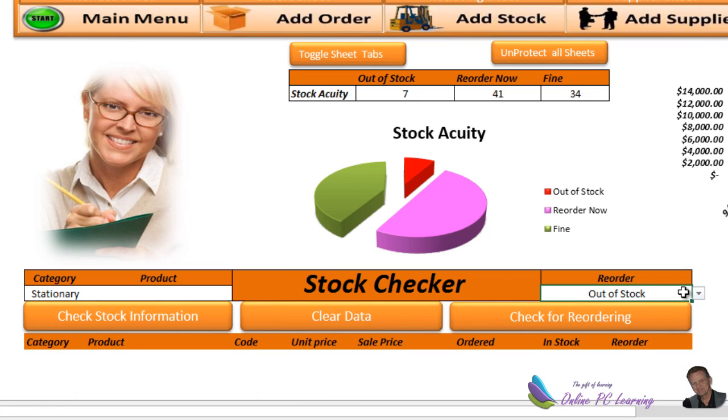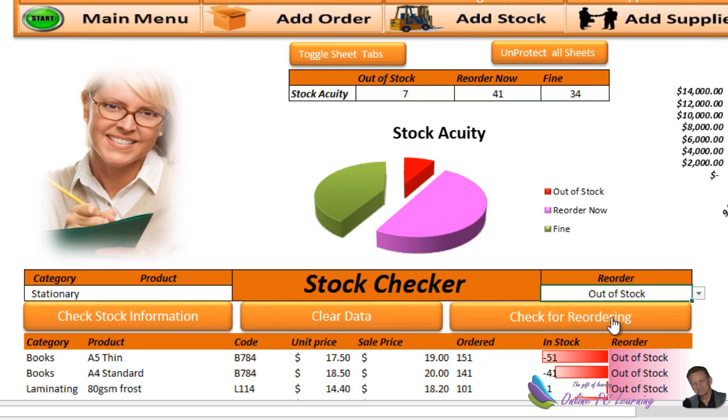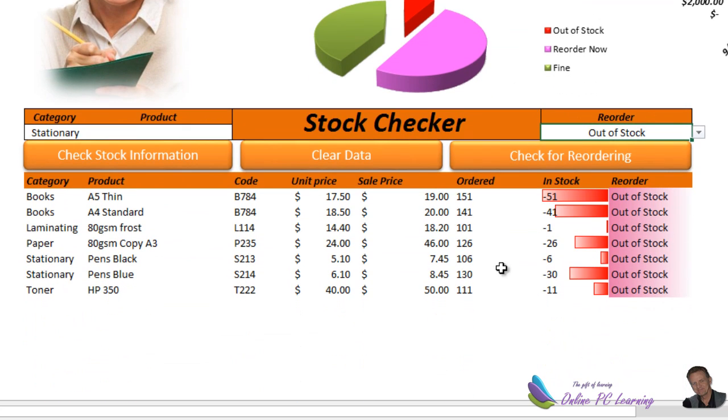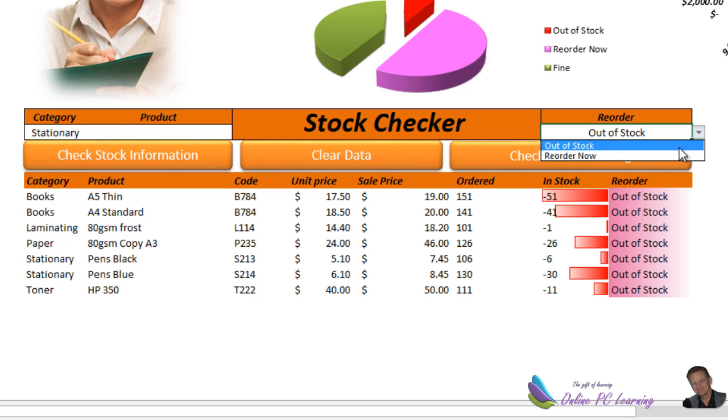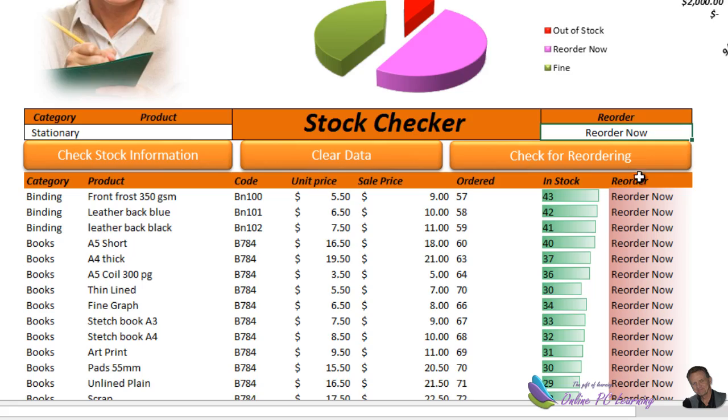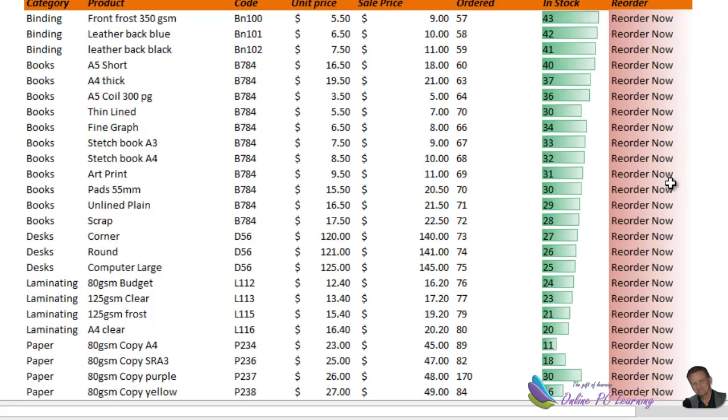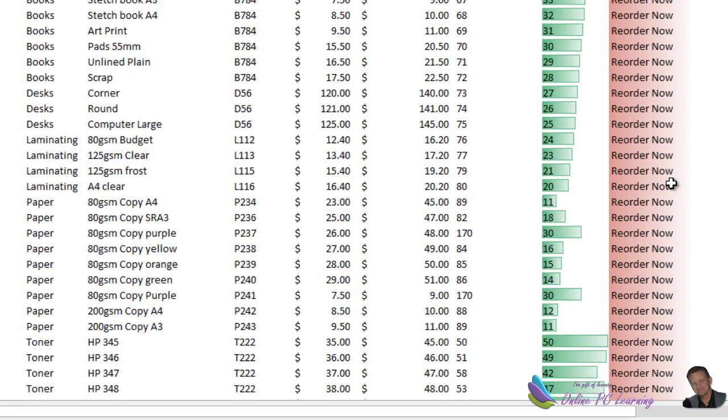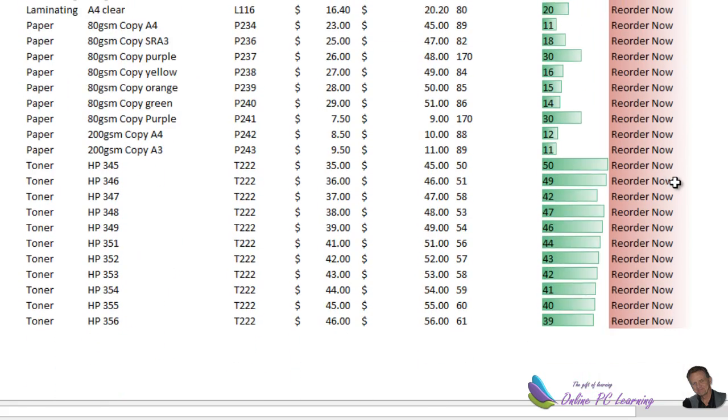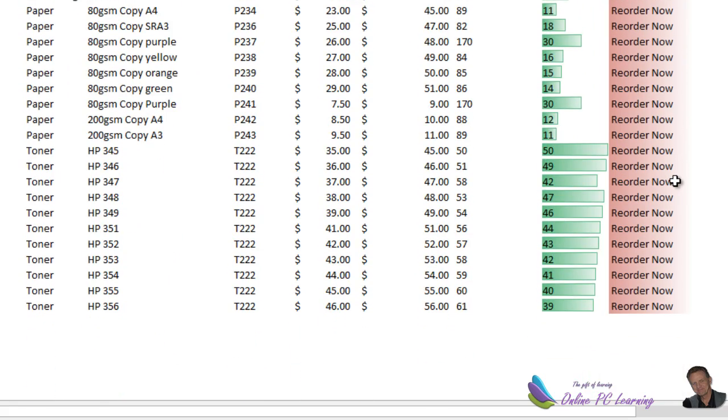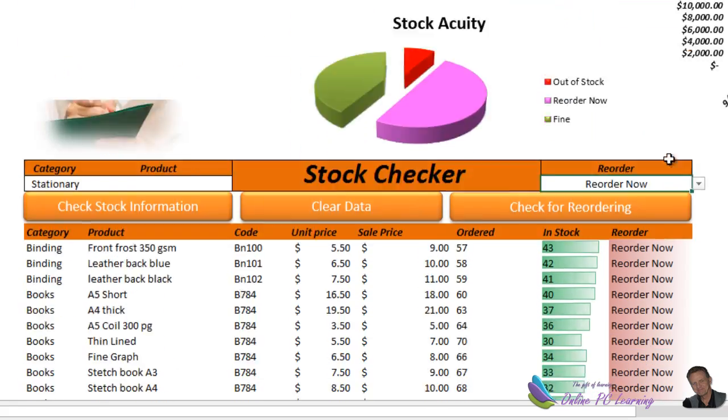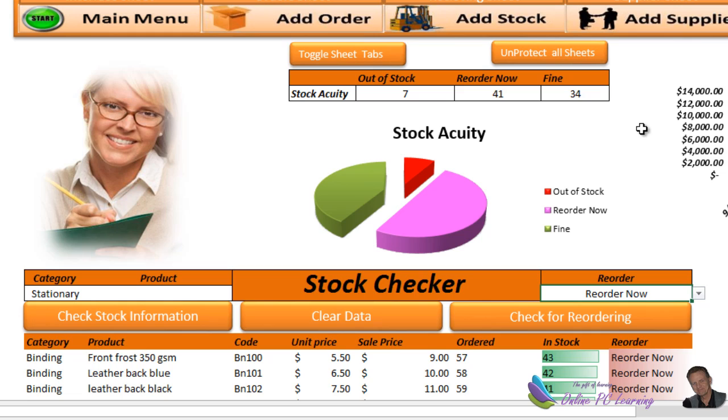Let's go in, override that, we'll clear that data out. Let's go in now and just look for what is out of stock. Click the button here. This is all of the information that is out of stock. You need to order this if you're going to complete these orders. Let's have a look at what you need to reorder now. In other words, not out of stock but should be reordered. Here's a list of all those things that need to be reordered right now - under 50 products in stock.